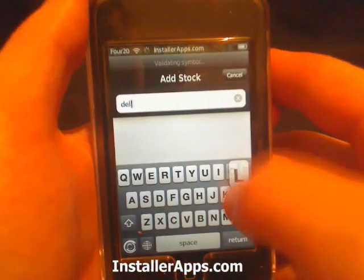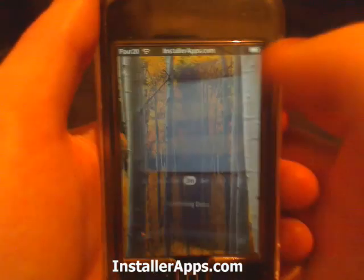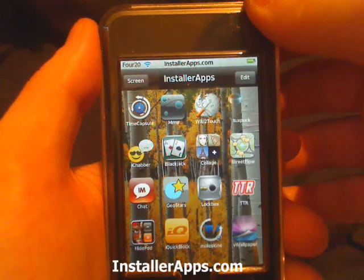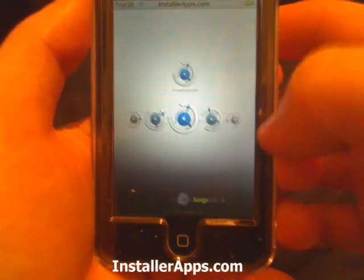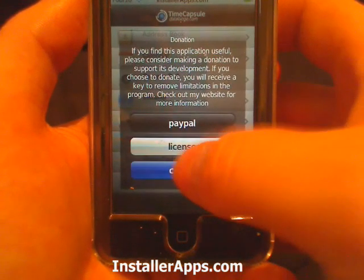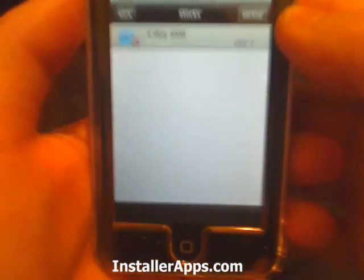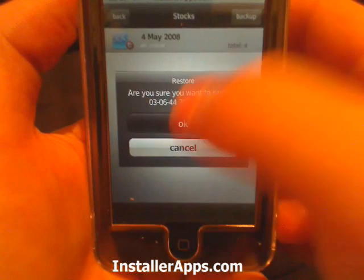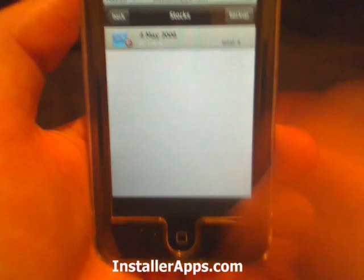So what we would do is we would open up Time Capsule. Now we're going to scroll down to Stocks, and this is our restore point that we just made. We're going to restore — 'Are you sure?' — okay, and now I've restored the stocks.